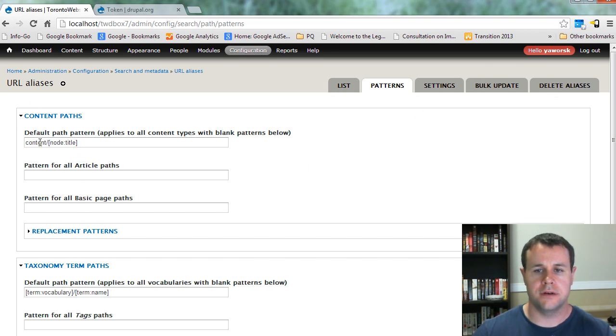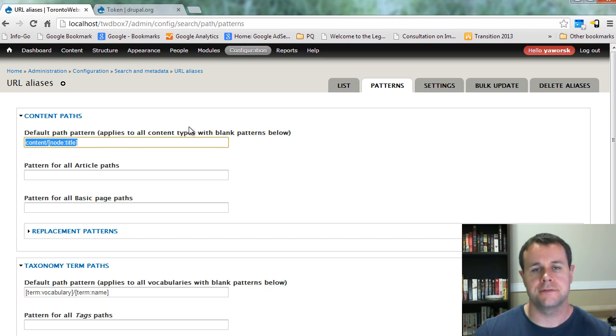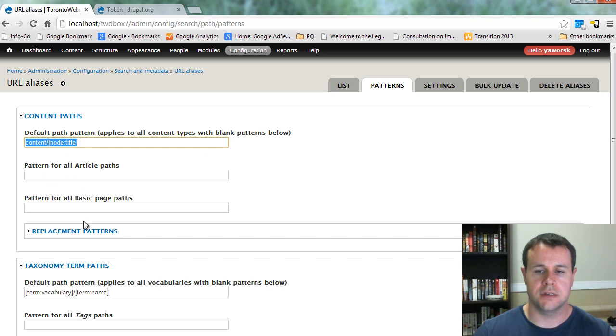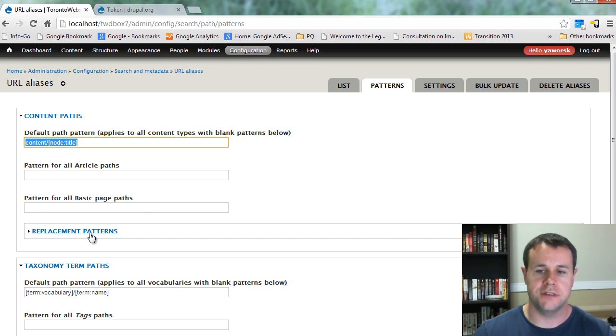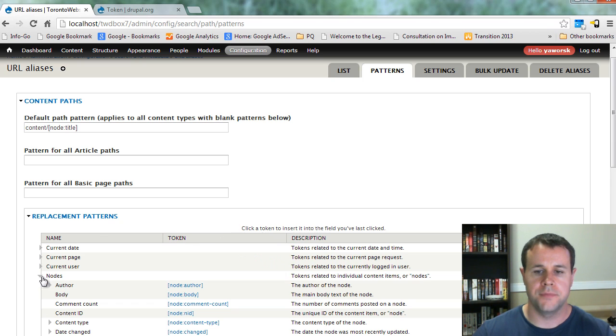but for the most part, what Path Auto allows us to do is create these default patterns for paths for content that we create. So you'll see here we've got all of our different content types listed here. We can create automatic paths for any one of these content types. Now where Token module comes in is these replacement patterns.